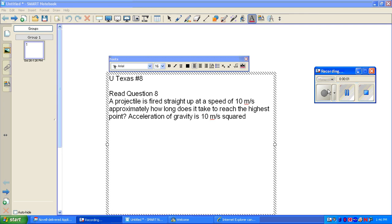Texas question number 8. A projectile is fired straight up at a speed of 10 meters per second. Approximately how long does it take to reach the highest point? Acceleration of gravity is 10 meters per second squared.